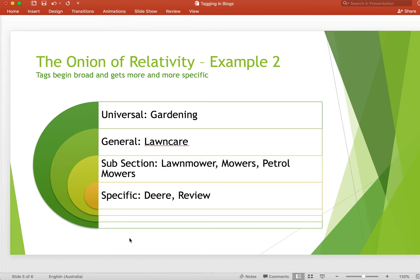That brings us to the next point: when and why would you create a secondary blog? In my personal opinion, you should try to keep all your content in a single blog unless it disobeys a very simple rule. Here we have a number of articles attached to the universal of 'gardening.'